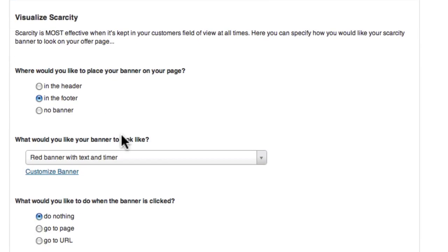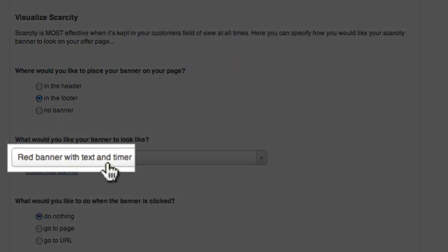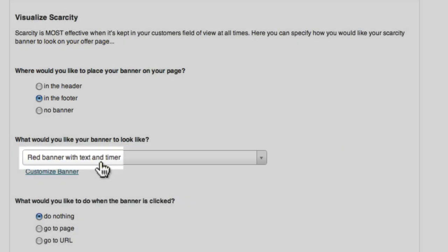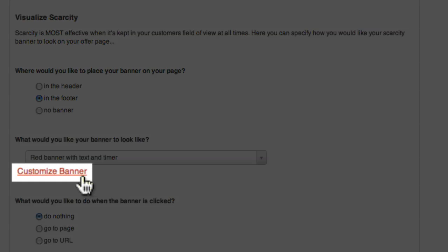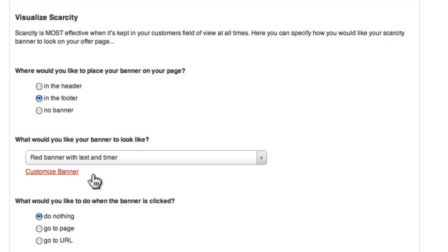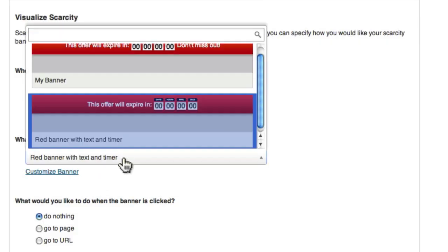Next up is the type of banner to be displayed. You can either use the default banner or a banner you've created yourself using the 'Customize Banner' link. I'm going to use a banner I created earlier called 'My Banner.'